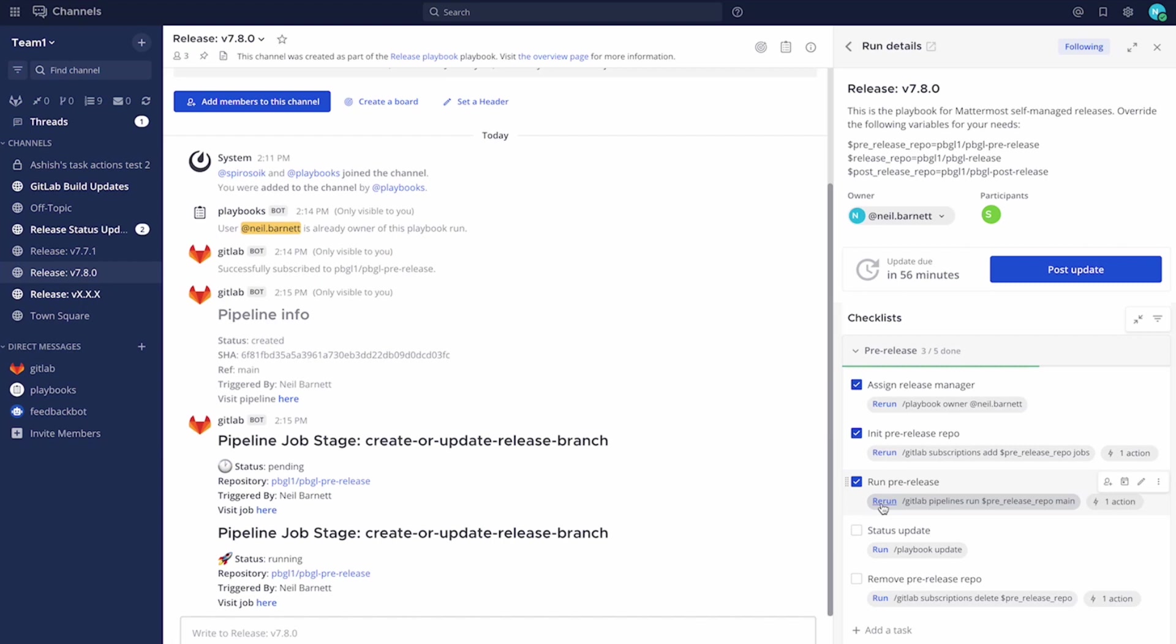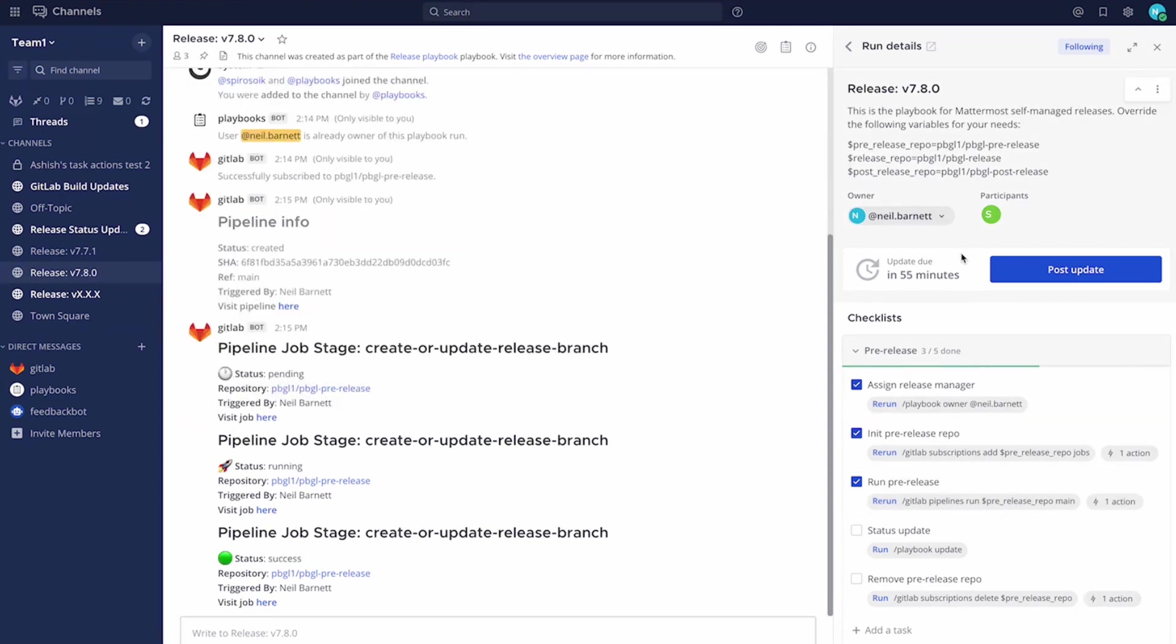And as it's running the process, we have seen in the channel, and we have dutifully ticked to move on to the next stage. All members and all parties can see the information come back from GitLab, so everyone's informed. And now you can see that stage is complete.